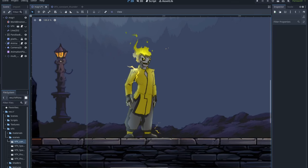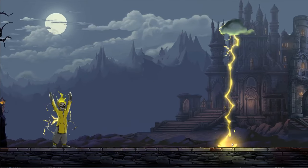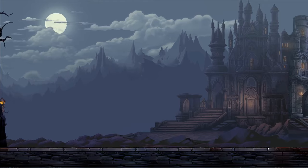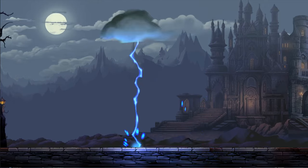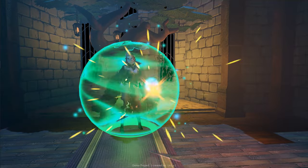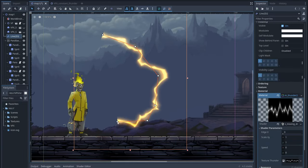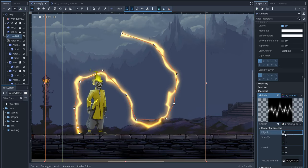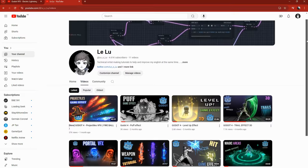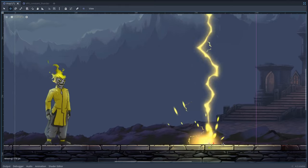Welcome back everyone, I am Lelu and today let's create some 2D lightning effects in Godot. Most of my content until now is mainly about 3D VFX, and 3D will always be the main focus of this channel, but many people asked me in the comments if I could do some 2D tutorials as well, so I decided to start a mini 2D VFX tutorial series. If you want to create this effect in 3D, check out my 3D electric lightning tutorial. Without further ado, let's get started.